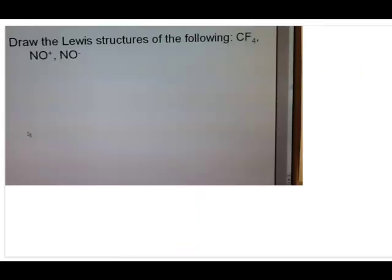To actually do these examples, I'm going to go through example number five in your lecture slide to show you how to draw the simple Lewis structure. This covers three different types of situations: CF4 as the neutral molecule, then the cation, and then the anion. Let's start with CF4.